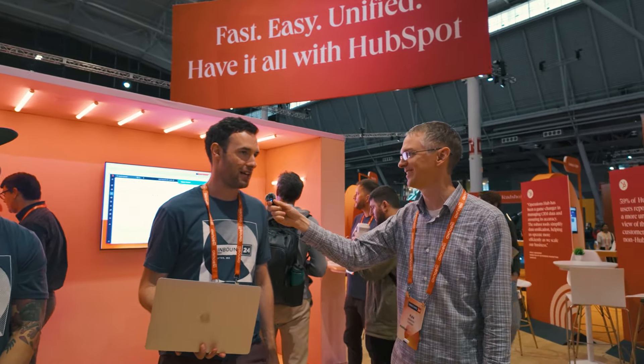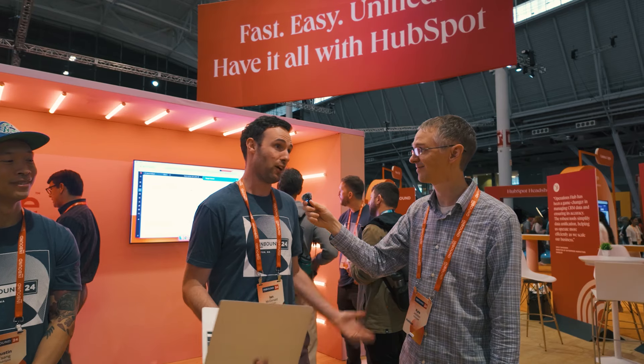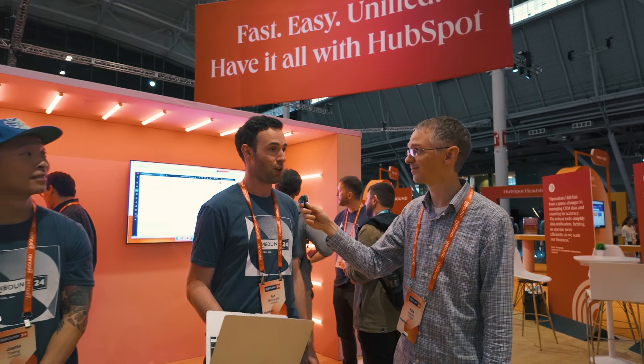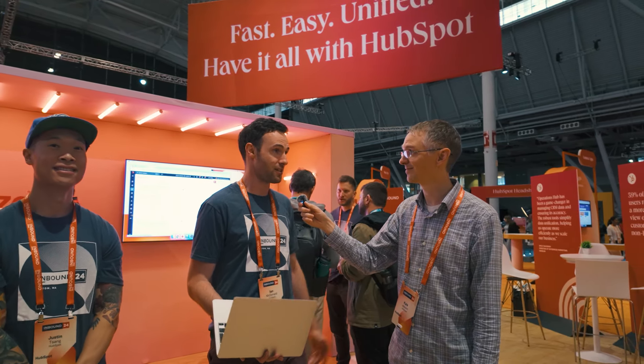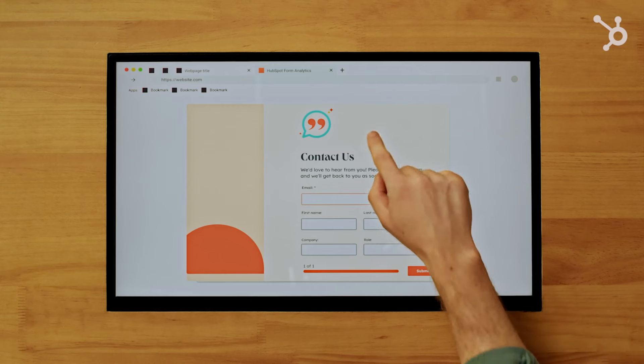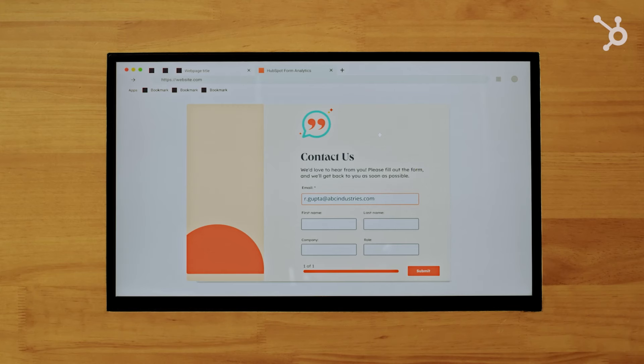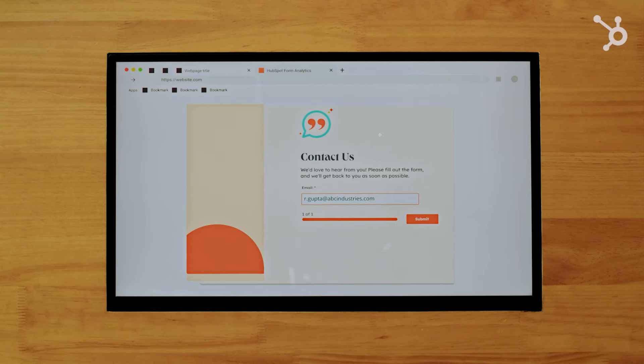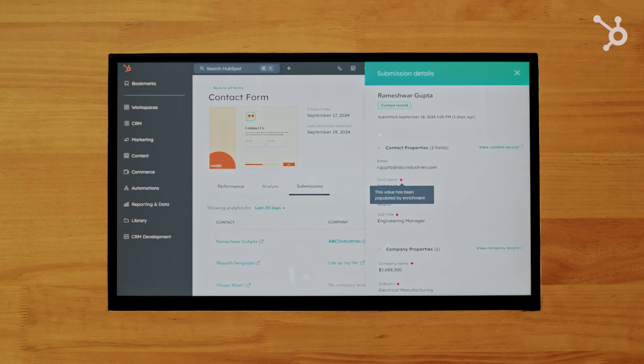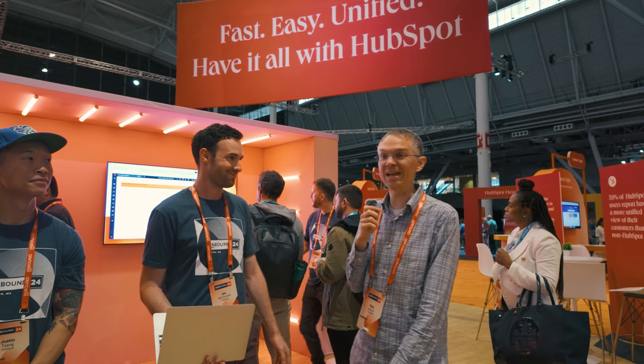So here we are at the Breeze Intelligence area. With form shortening, there's often a conflict between marketing and sales. Marketers want fewer fields on their forms for higher conversion rates, while sales reps want more fields to have information about leads. With form shortening powered by Breeze Intelligence, you get the best of both worlds — a visitor puts in their email address, we look up the contact and company enrichment data set and only ask for the information we don't already have, improving conversion rates.